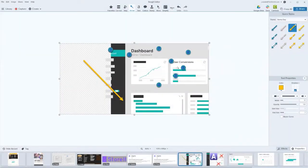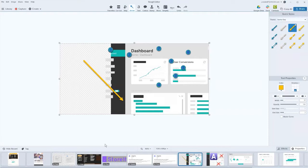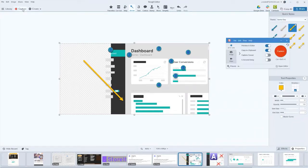If somebody wants to capture something inside of Snagit, like maybe they're making a tutorial for their coworkers on how to use Snagit, in the capture tool whenever you press capture, Snagit minimizes and disappears.